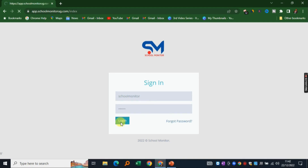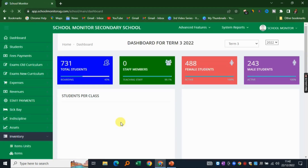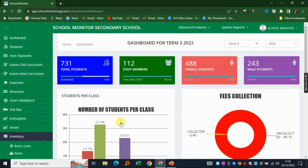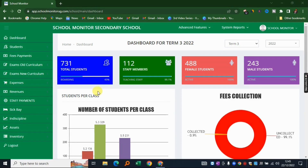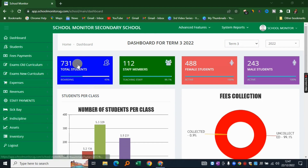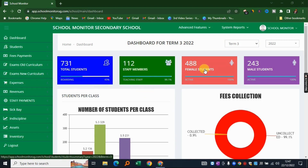Immediately after you successfully log in, you will land on this beautiful dashboard. Let's briefly go through it together. We have the total number of students here — the system shows you that straight away. It also shows you the number of staff you currently have, as well as female and male student enrollment figures.